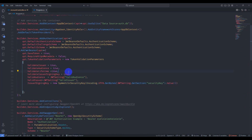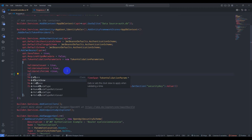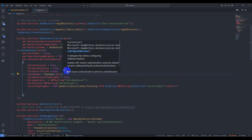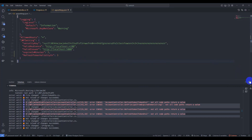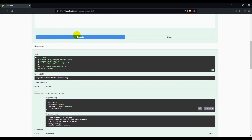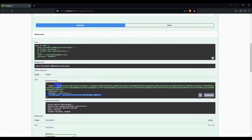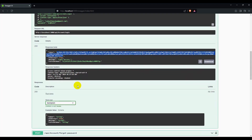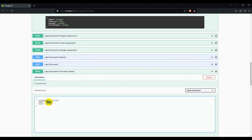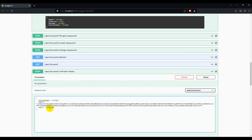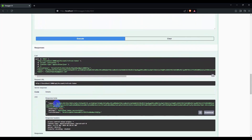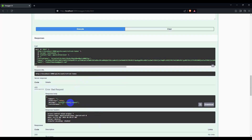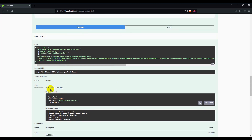Go to program.cs and configure the block. Go to app settings and set the refresh token validity to 2 minutes for testing, then change it to 3. Save the code and go to the browser. Login and execute. We get a refresh token and a token. Copy the token, go to the refresh token endpoint, pass the token, email, and refresh token, and execute. We get a 200 success response with a new token and refresh token.